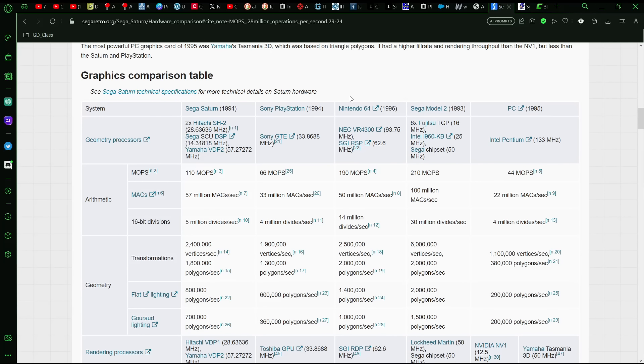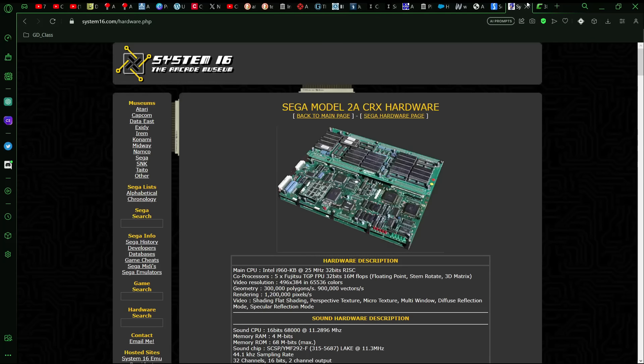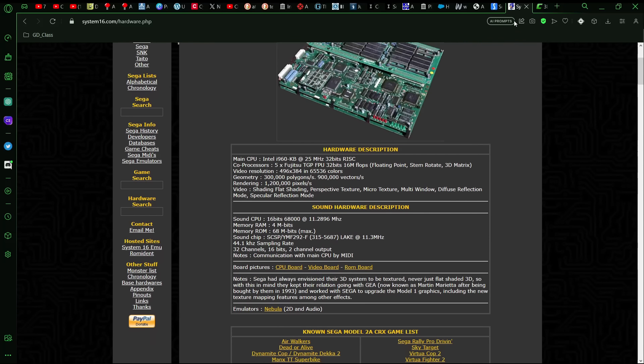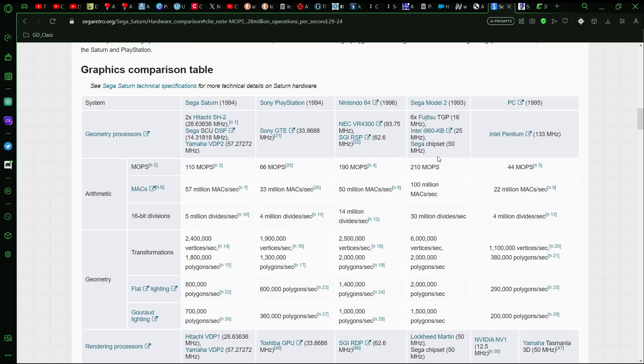And so here on segaretro.org we have a few specs from other contemporary systems at that time. You have the PlayStation and N64, Saturn, Sega Model 2 and then PC. And from what I can tell and looking here and also looking at the Sega Model 2 spec on System 16, it seems like the Jaguar 2 would have fit closer to the Sega Model 2 arcade hardware, which came out in 1993, but was still way ahead of other consoles.